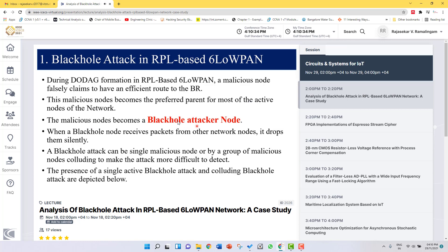What exactly a black hole attacker node does is: it receives the packets from the other nodes and silently drops all the packets. A black hole node can be a single malicious node or a group of malicious nodes, which we call a colliding black hole attack, and which is very difficult to detect and manage.